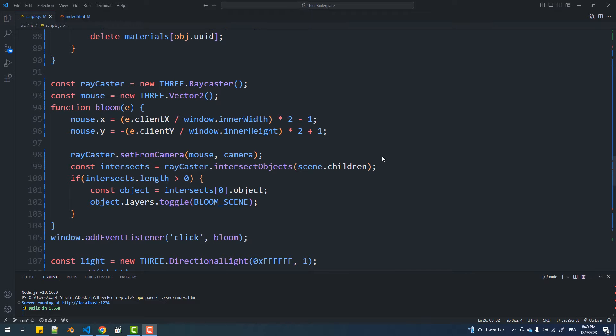To use ray caster in Three.js we need to normalize the coordinates of the mouse, and these two lines do that.